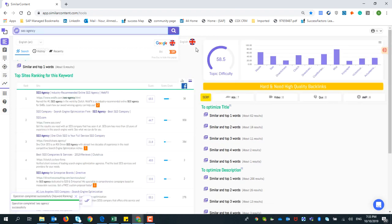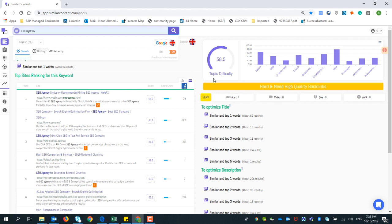Once you press Research, you will get the topic difficulty analysis according to the country and language you chose. The topic difficulty here is rated as Hard — 58.5 — which means you need high effort to get a good or high rank in Google. You also need to use high-quality backlinks and put in a lot of effort to have the priority to rank for the topic 'SEO agency' in the selected country and language.